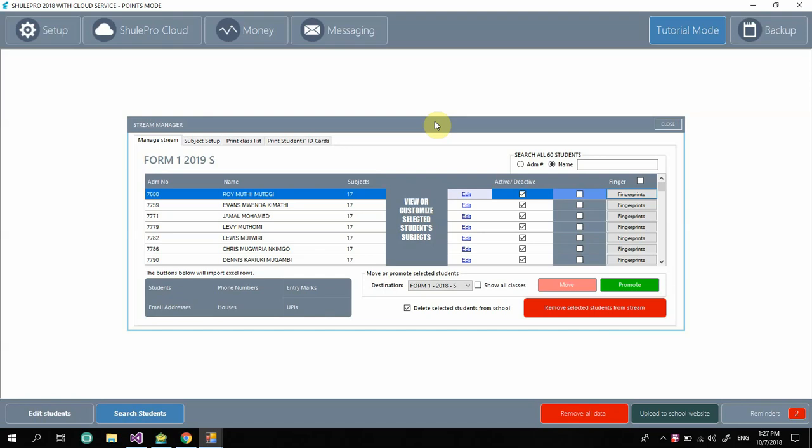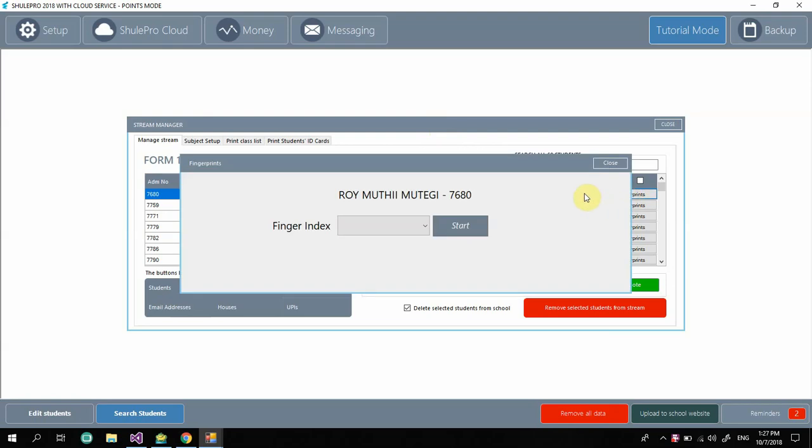I want to enroll a finger for a particular student who is Roy, and I'm going to use my left pointing finger. So the first thing I do is click on fingerprints over here.